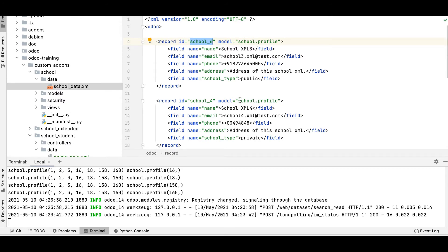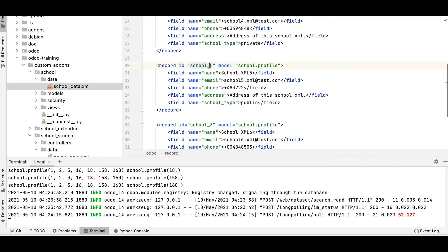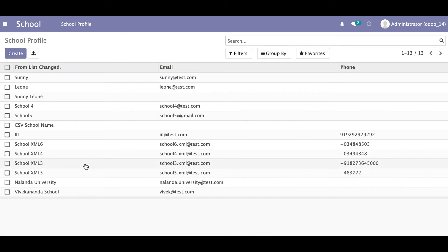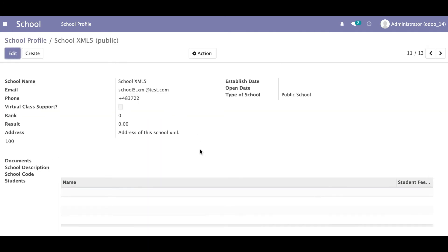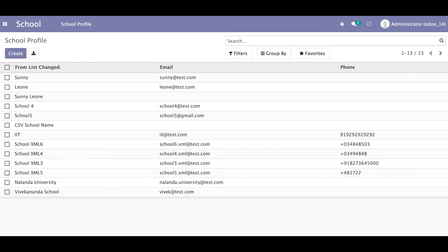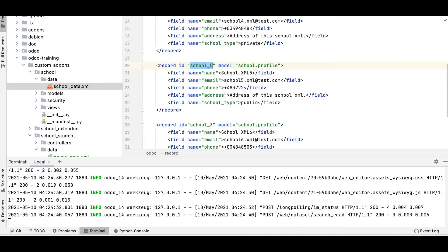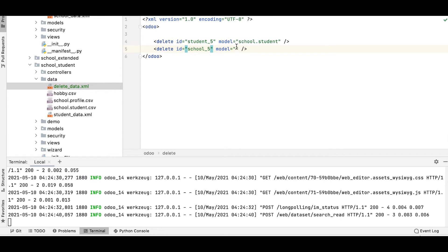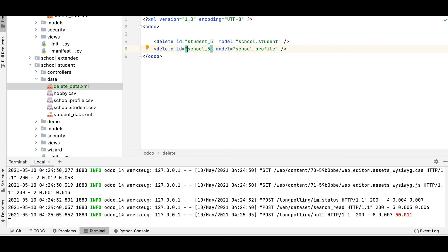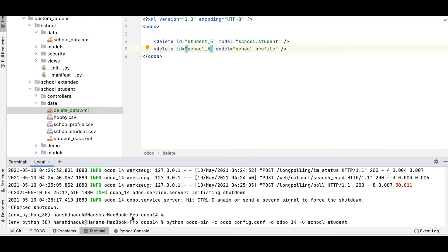Now I'll try to delete a record from another module. For example, school_xml5 is a school name in the student_data file. You can see there are 13 records total. I'll write the delete tag targeting school_5 from school.profile but without adding the module prefix first — let's produce the error so we can understand it, and then solve it.